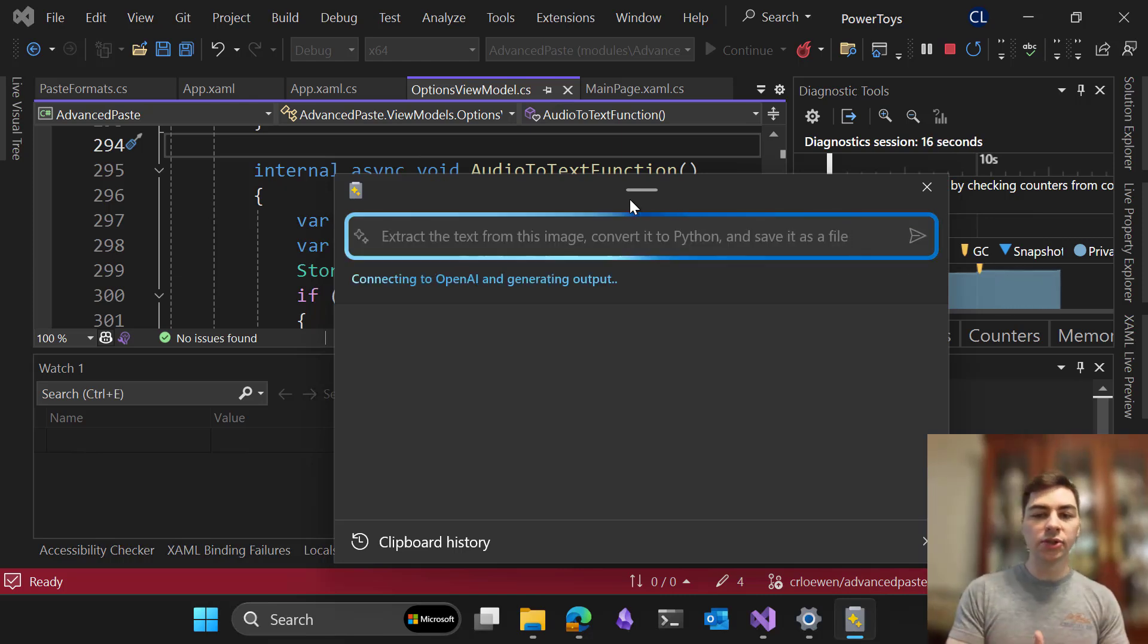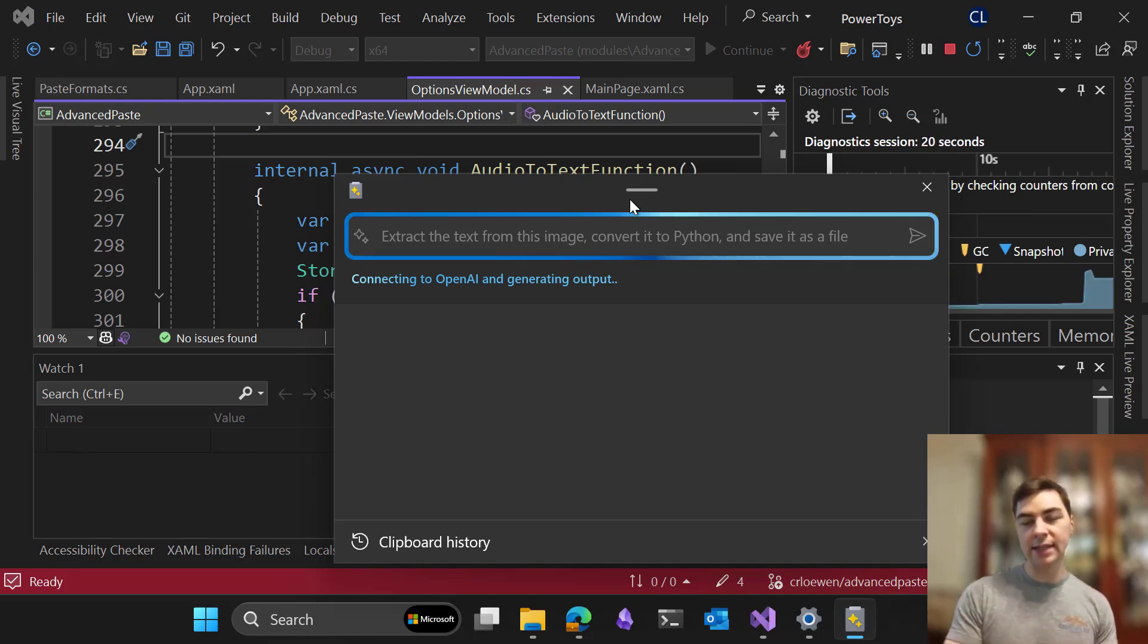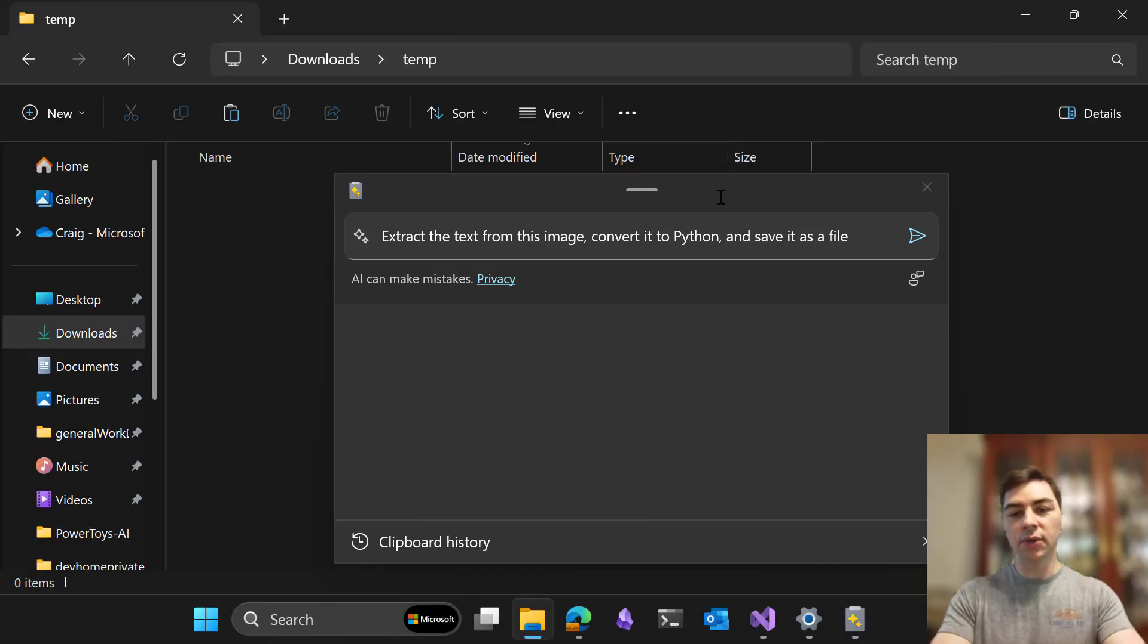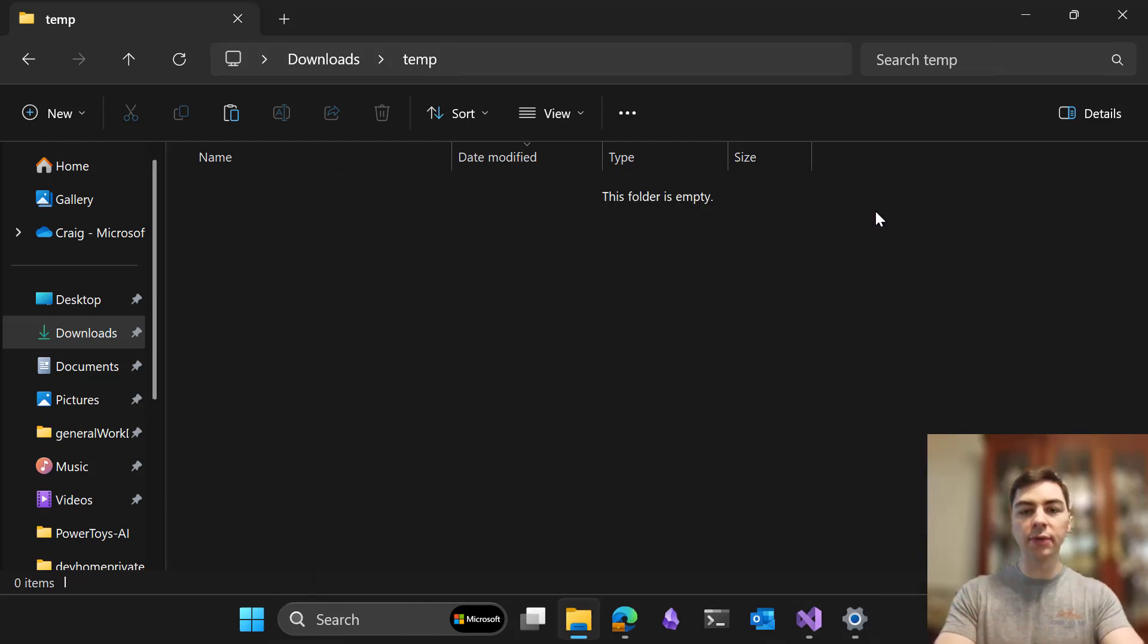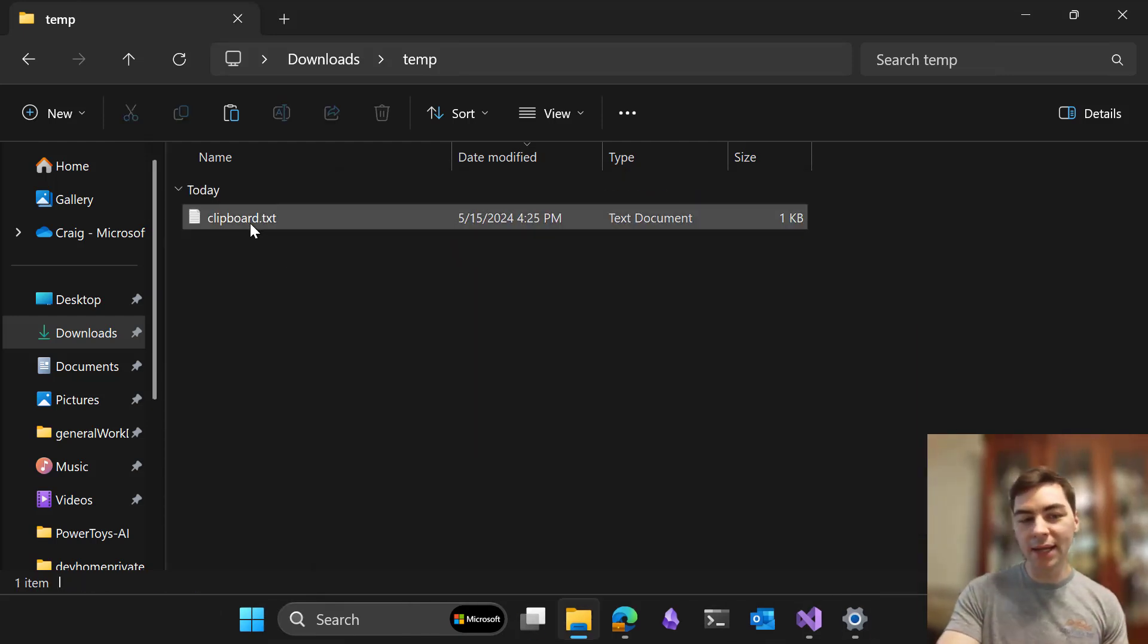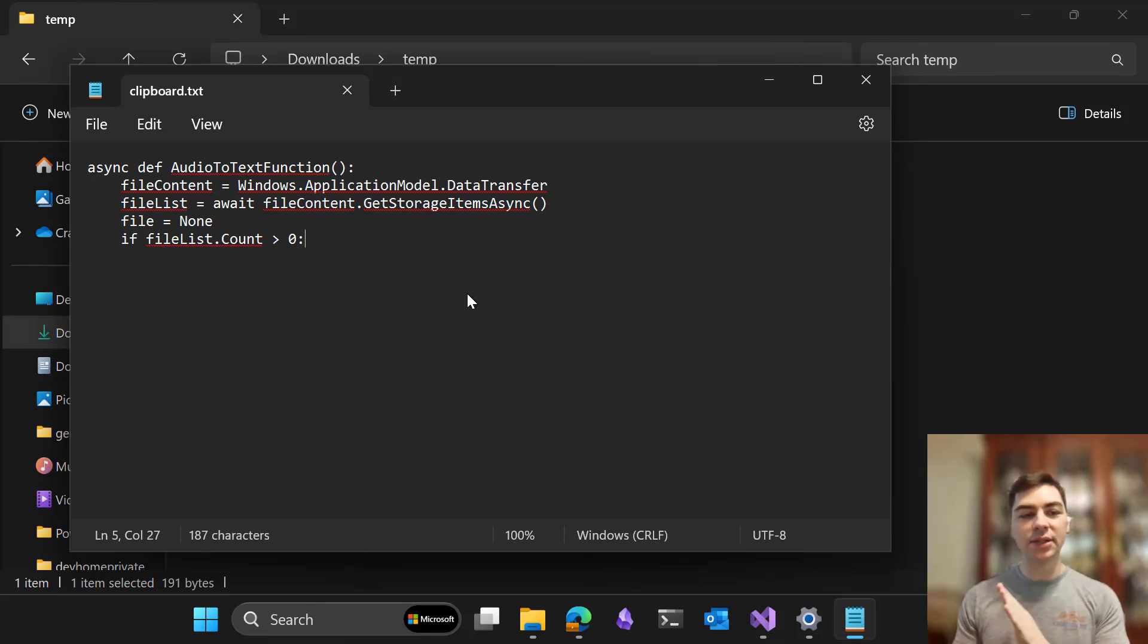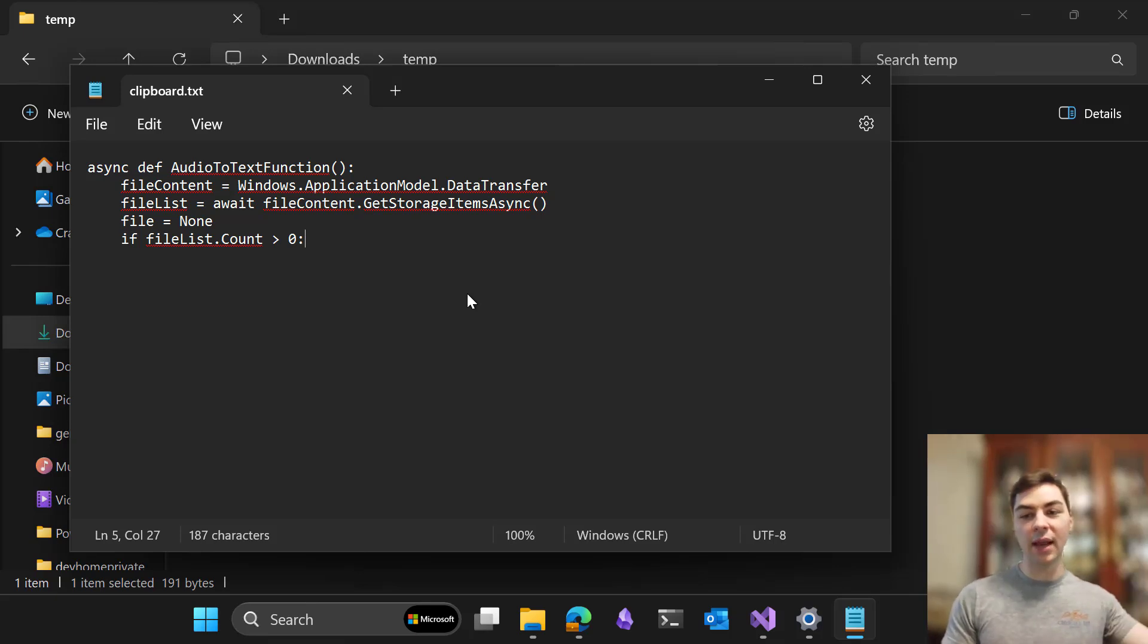And so what it's going to do is use a mix of local AI to extract that text, and online AI to coordinate everything, and also to do that custom conversion to Python. And then at the end of the day, I can just hit Paste, and I get that content that I had pasted directly as a file containing that content from that image as text.